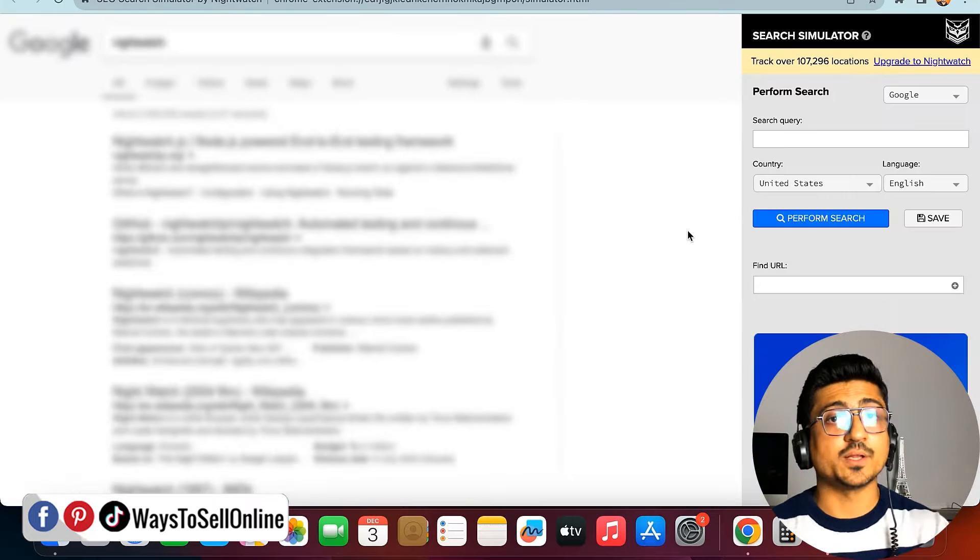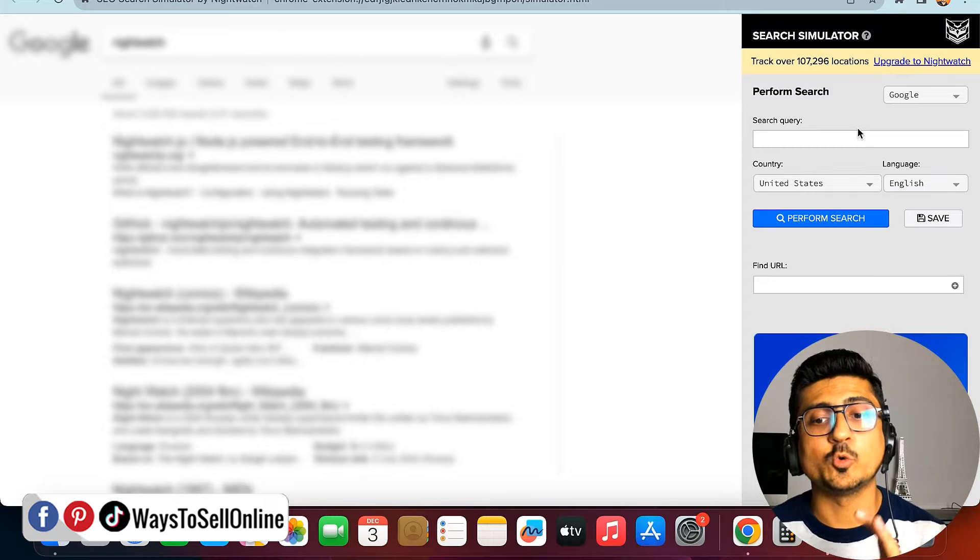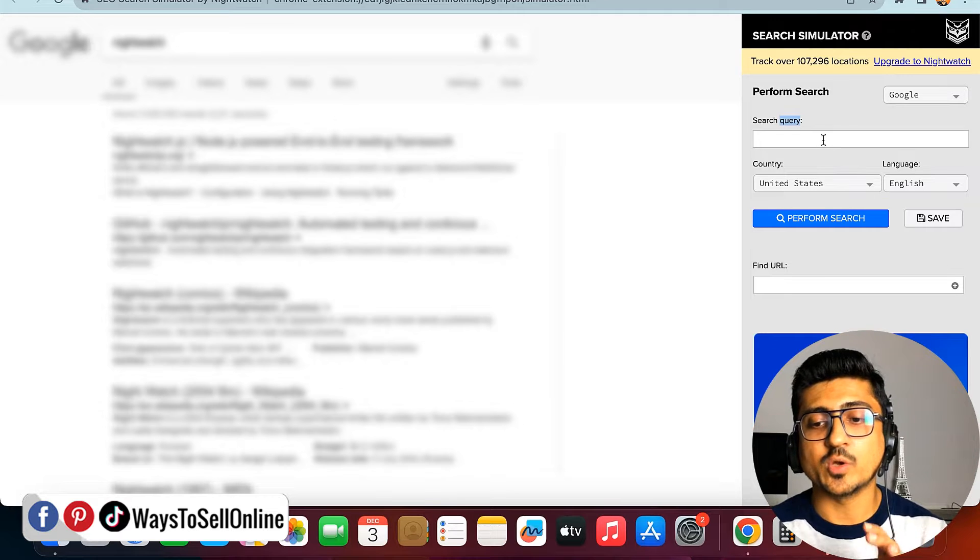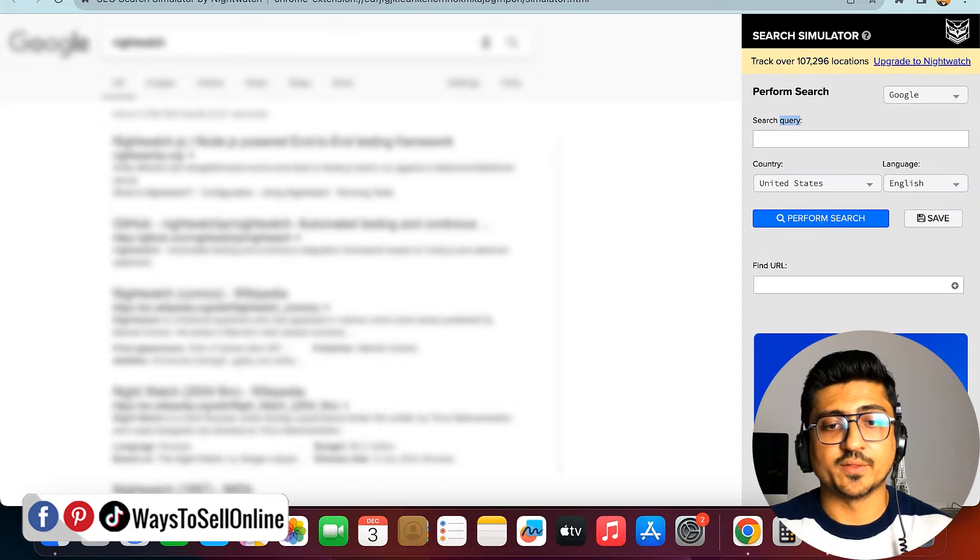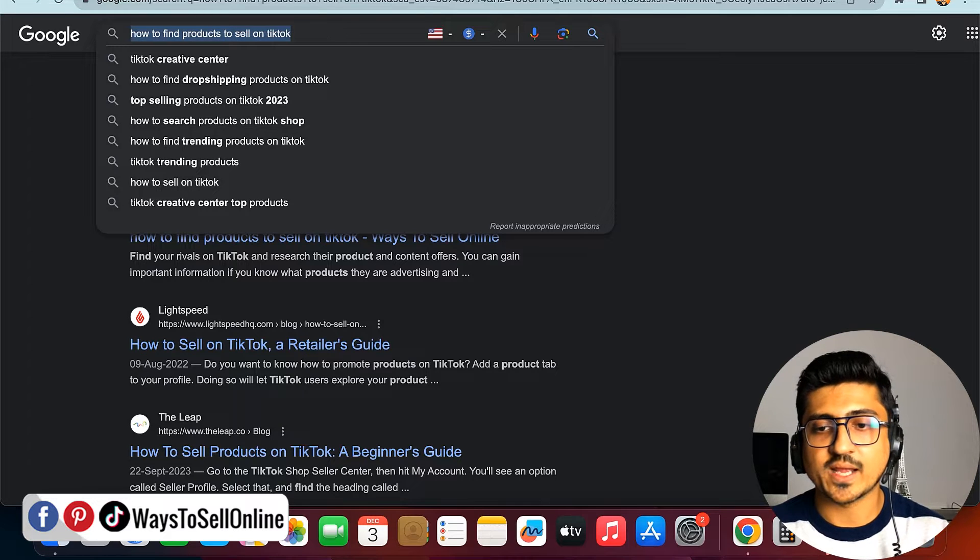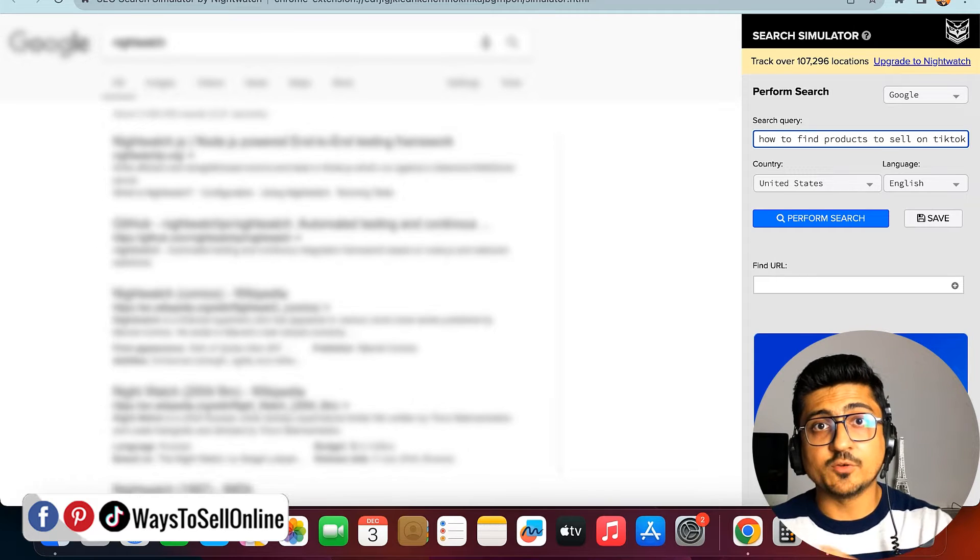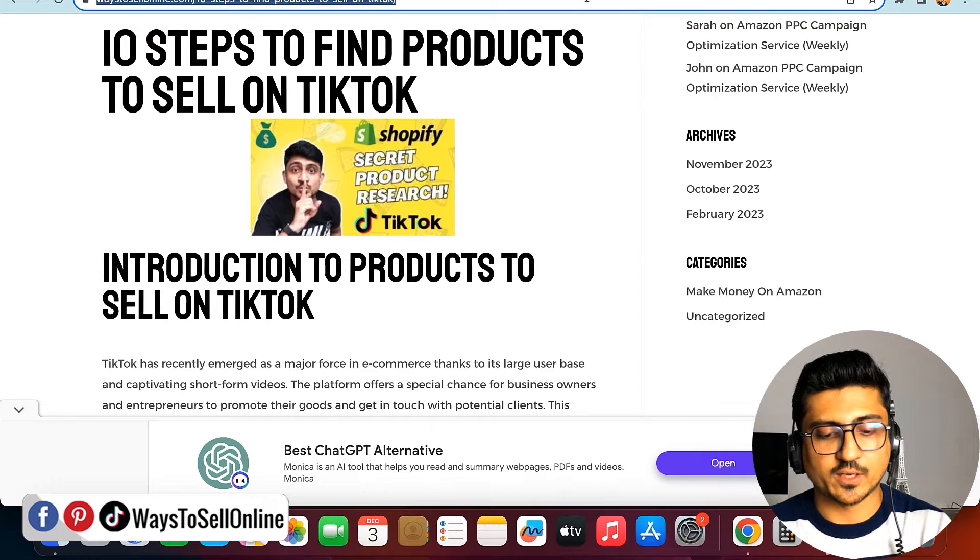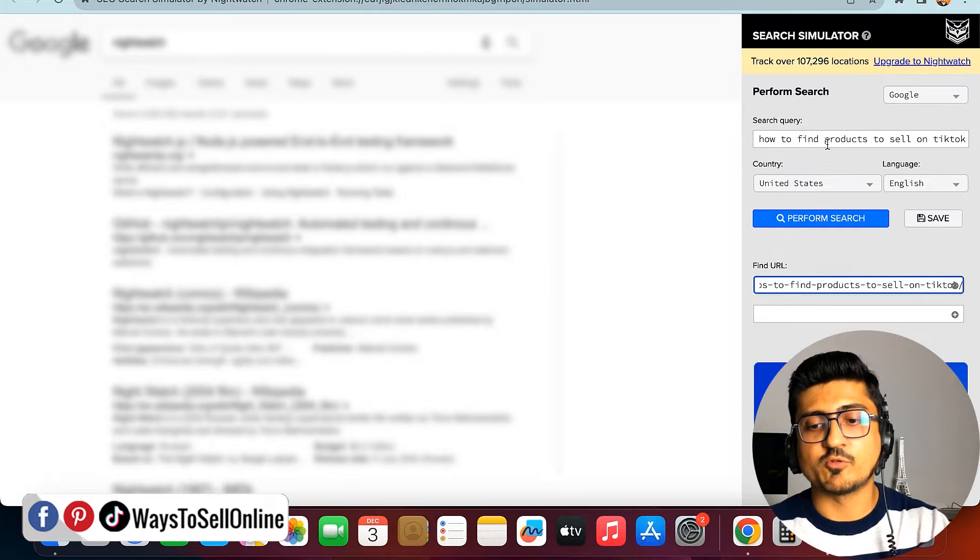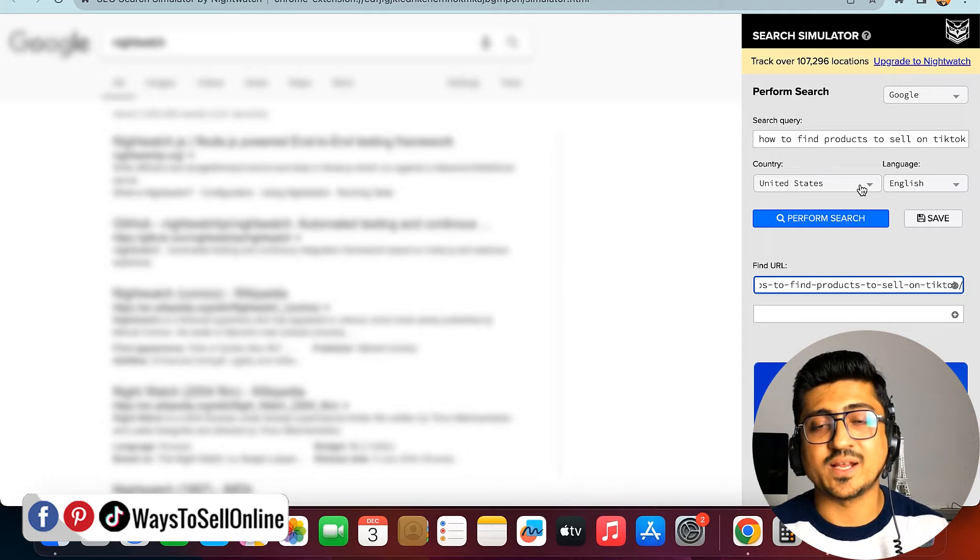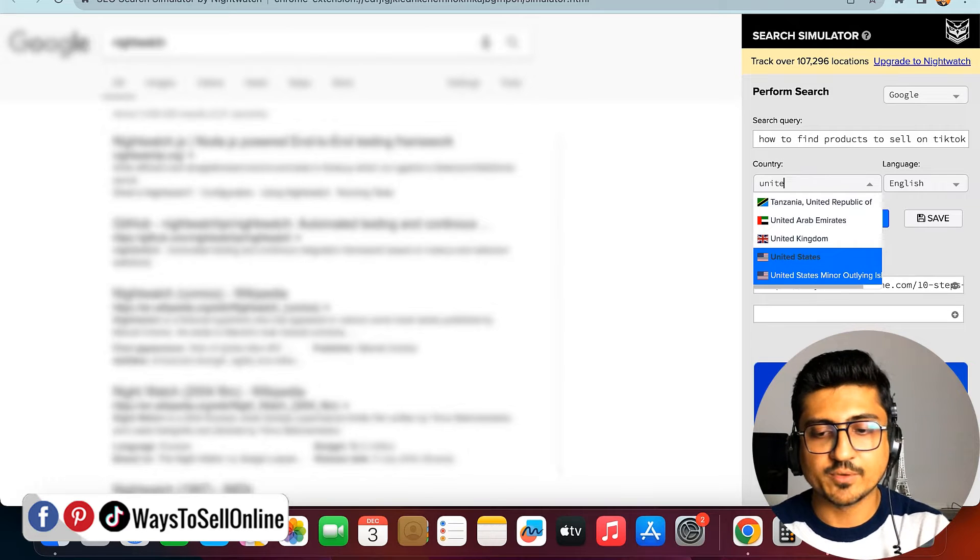When you click on the extension, you'll see a page with two text fields on the right side: one for 'search query' and one for 'find a URL.' Here you write the search query or keyword you want to track the ranking for. I'll copy my keyword 'how to find products to sell on TikTok' and paste it here. Then go to your article, copy the link, and paste it in the 'find URL' field. Make sure the language and country are selected correctly. Since I want to track my article's ranking in the USA, I'll select United States and click 'perform search.'